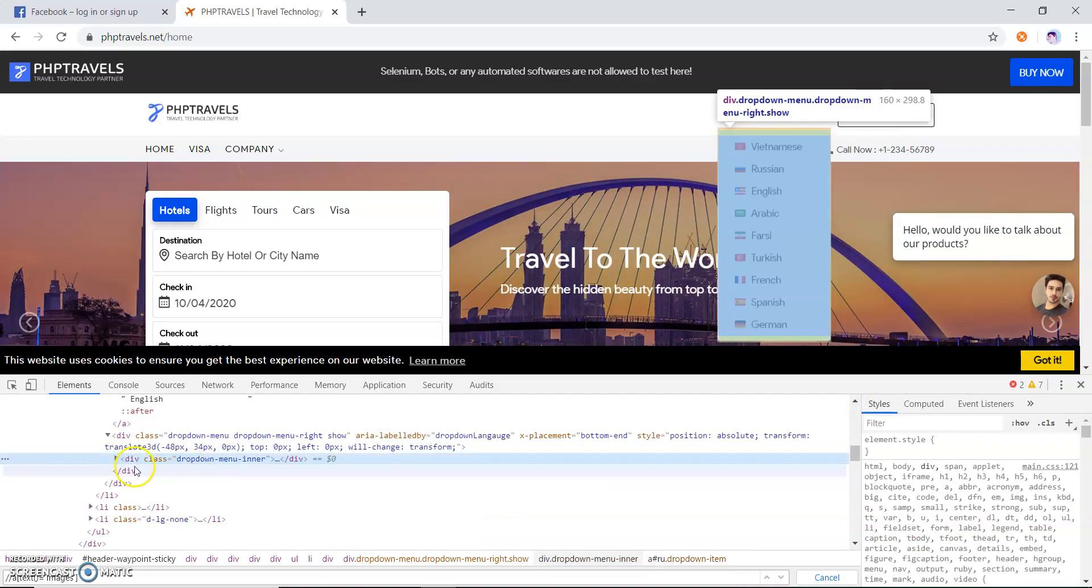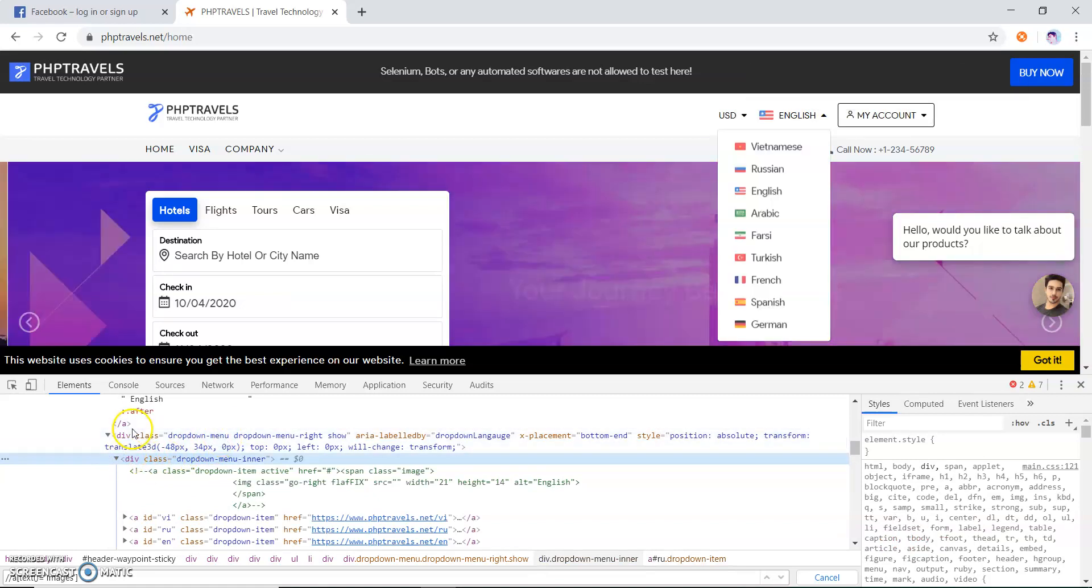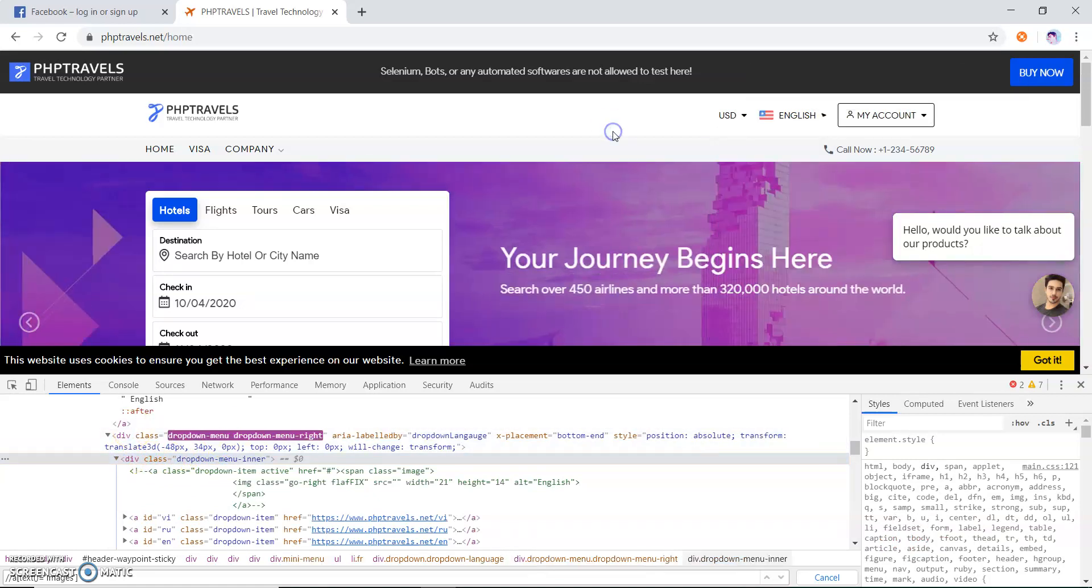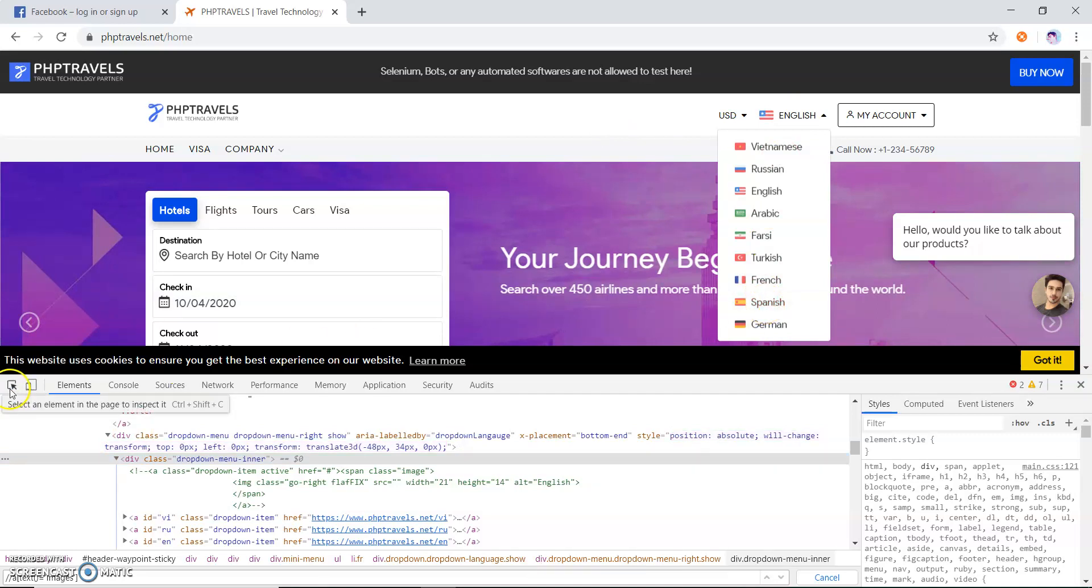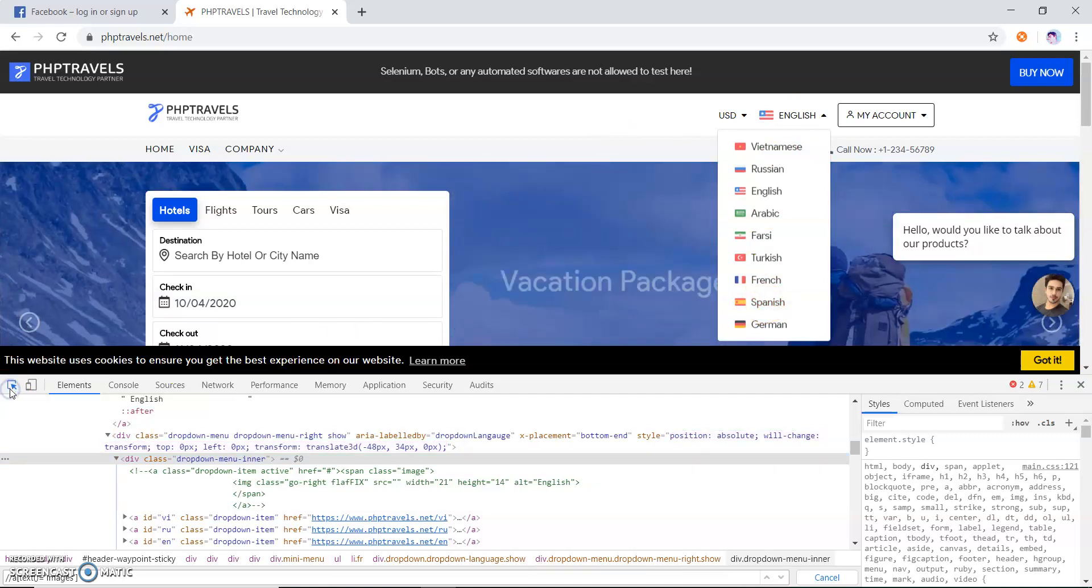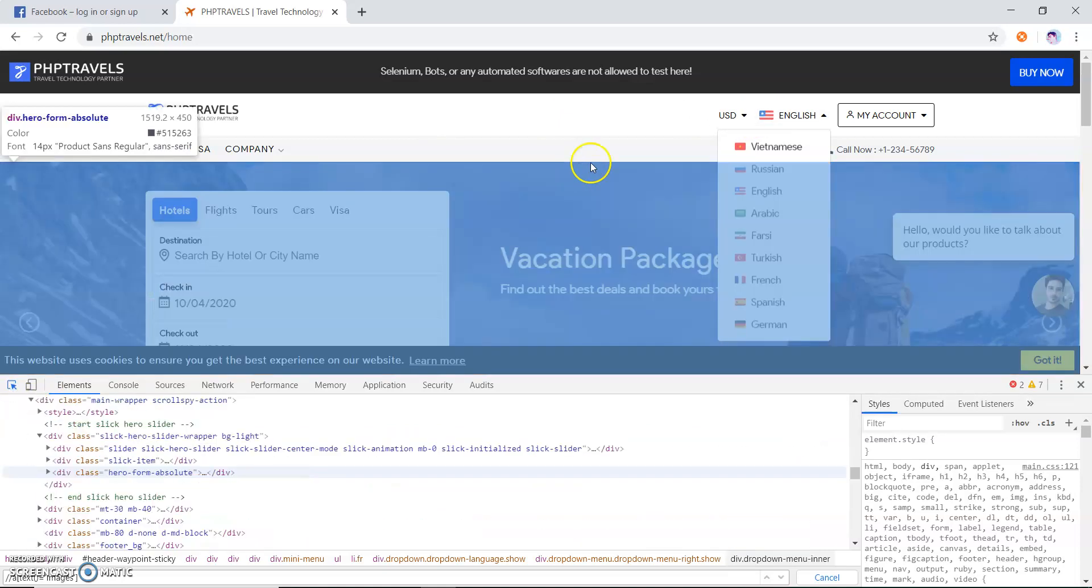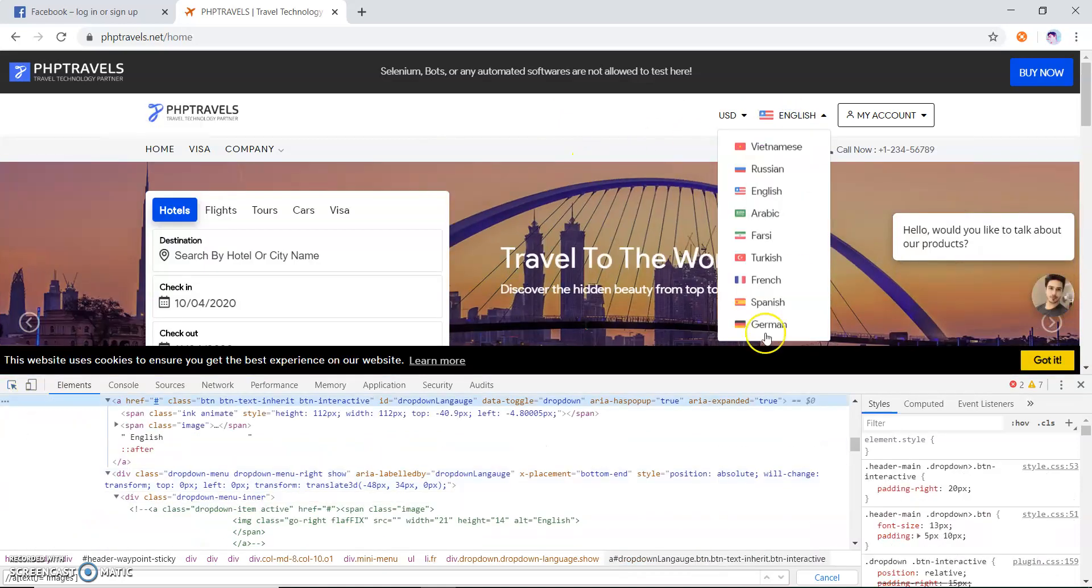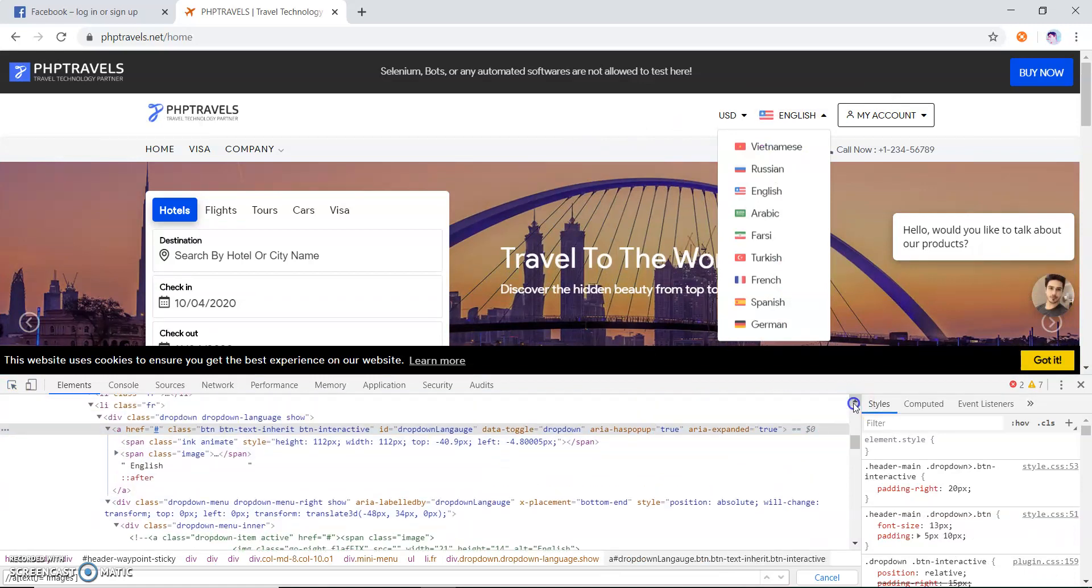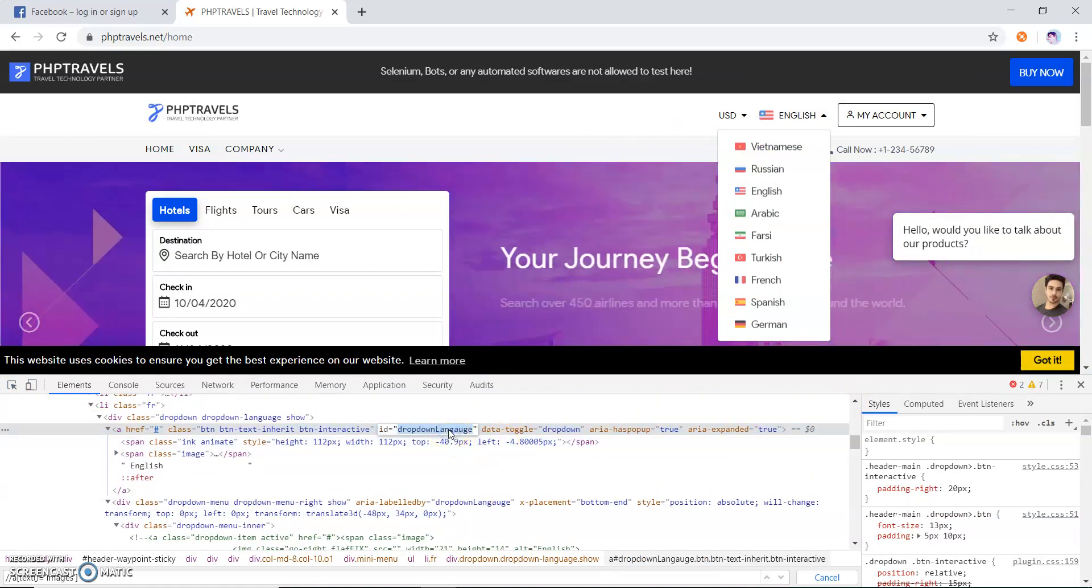I have to use this. What I do, first I click on this, then I go to select the language. Let me first get the xpath of this tag. Just go, and it has an ID. I will take the ID.